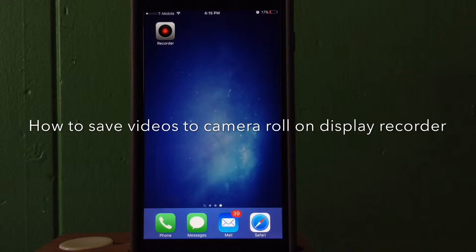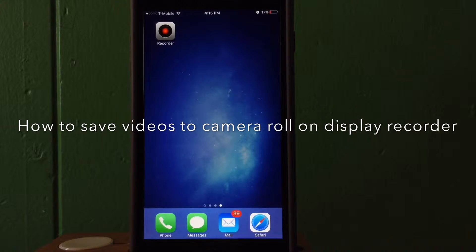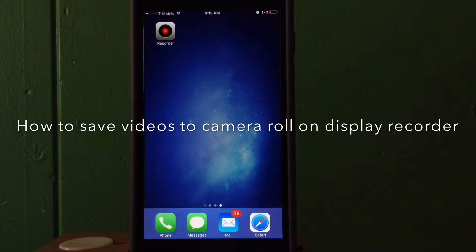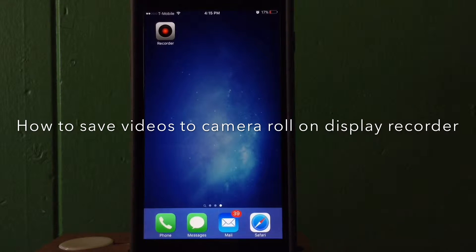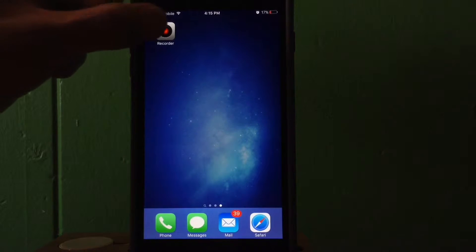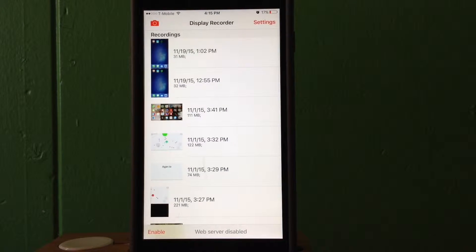What's going on guys, welcome back to High Gaming. In today's video I'm going to show you how to save your videos in your Display Recorder app to your camera roll without getting the error message.